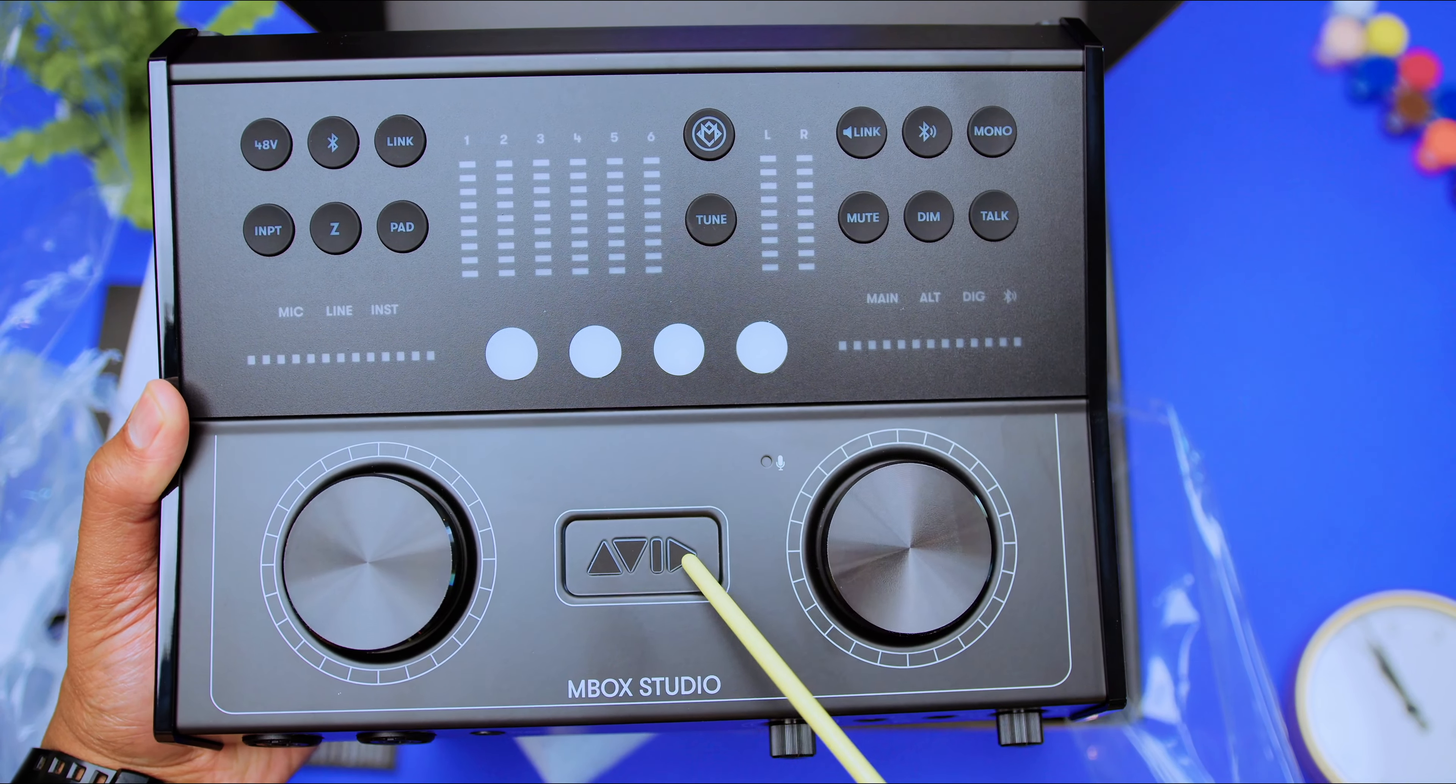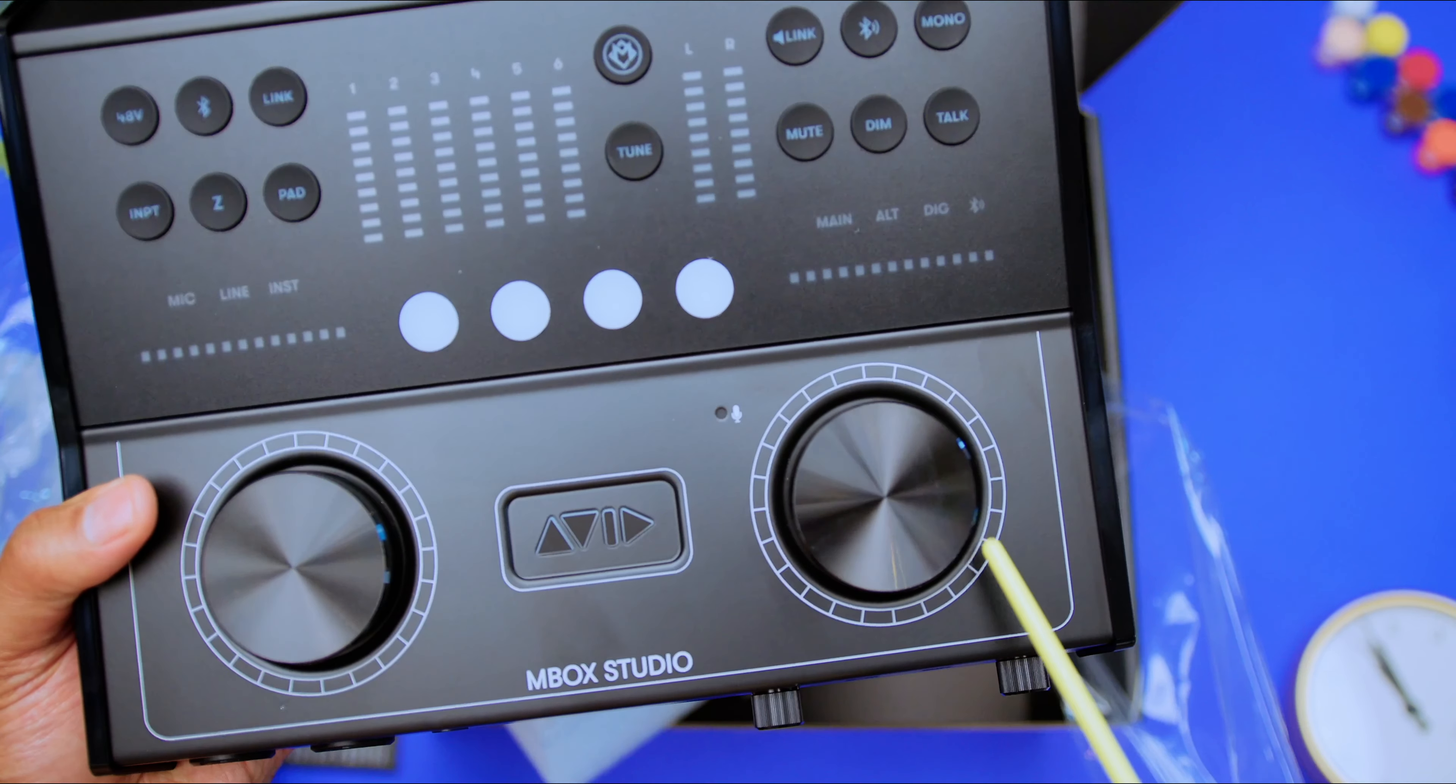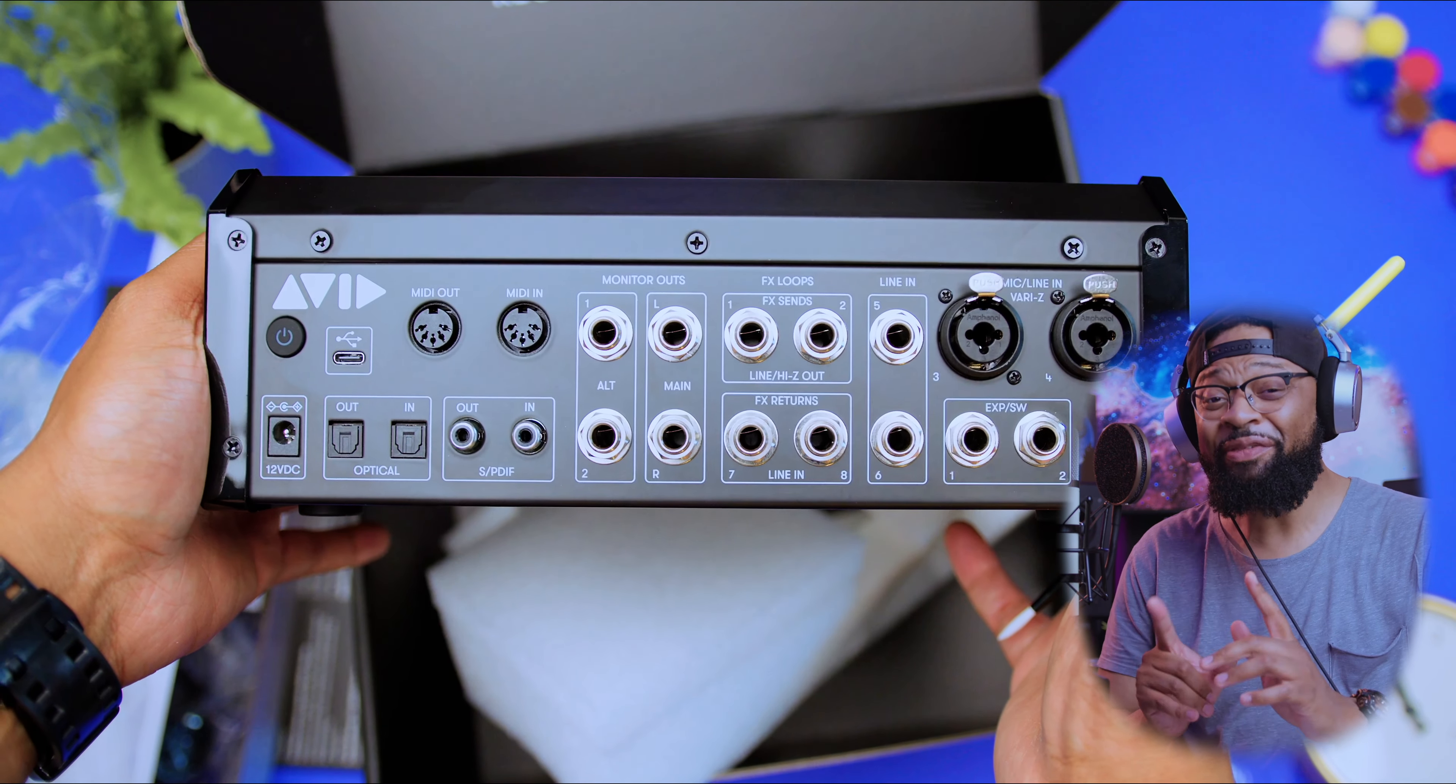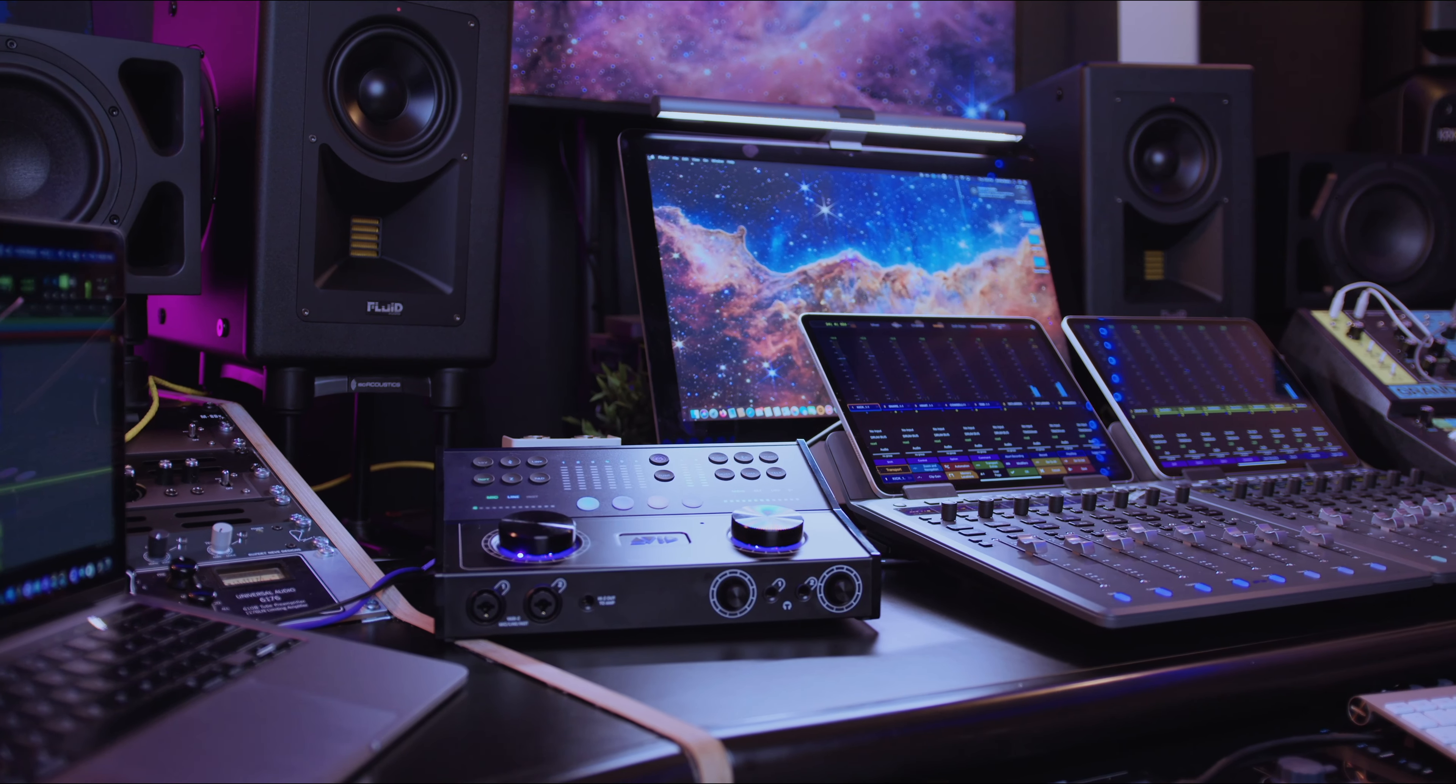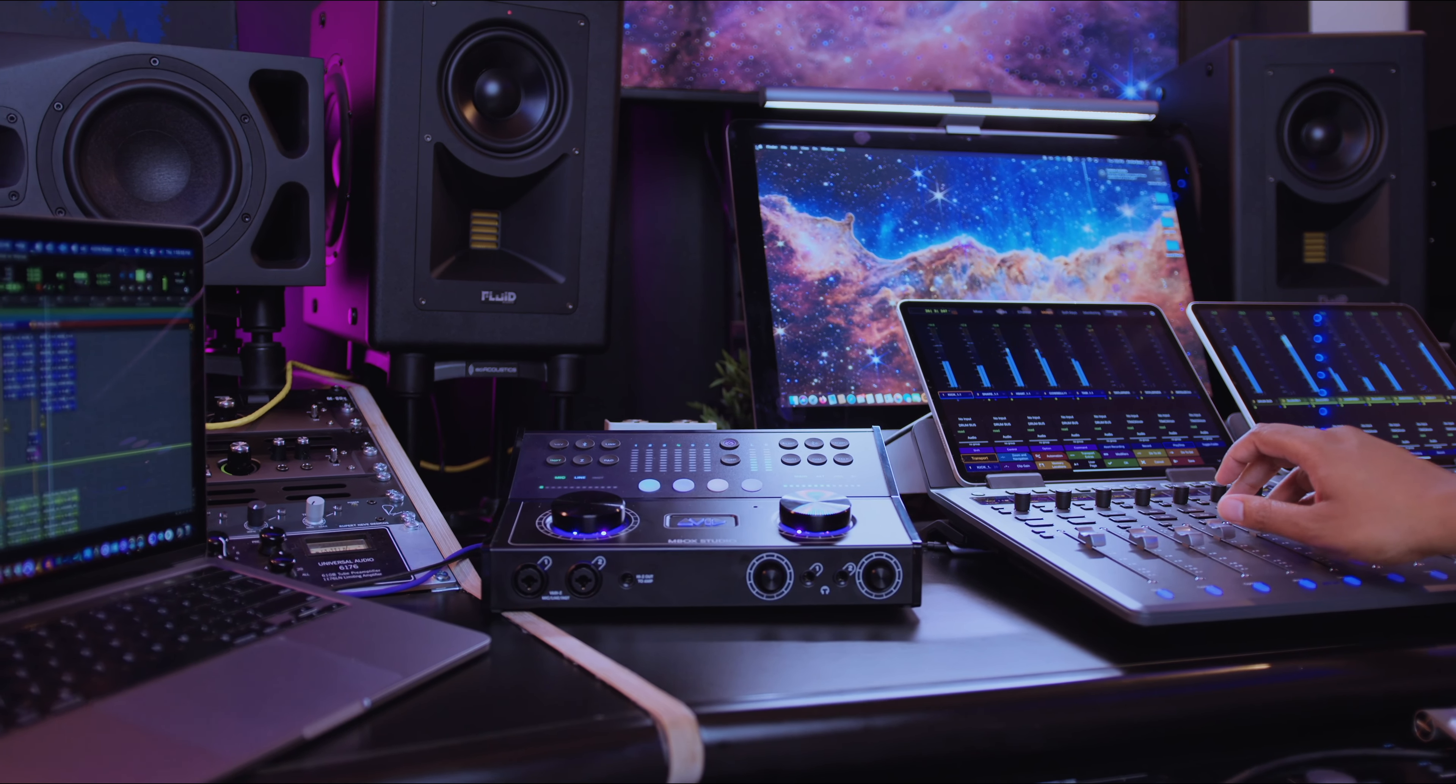And the reason why this audio interface is considered a studio is because it has majority of the bells and whistles that any creator needs in a studio. You have your inputs and your outputs, your MIDI I.O. You also have an output specifically for your guitar amp, which is really cool when it comes to an audio interface. You also have a specific send and return section at the back of this audio interface.